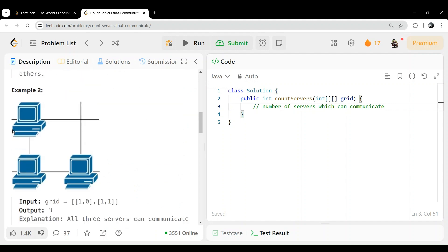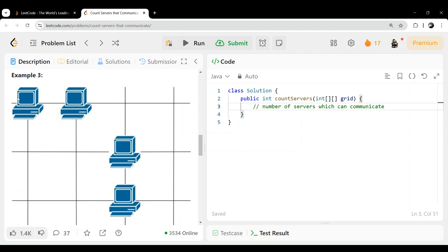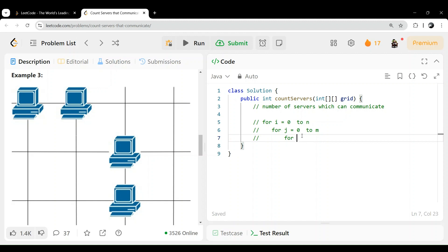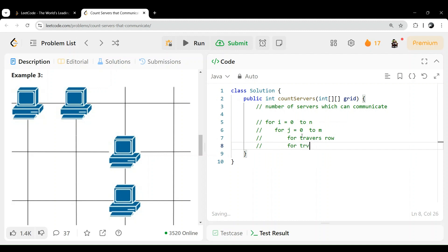The brute force approach would be: use a nested loop. For each cell, you will check the entire row and entire column — traverse row and traverse column — and if anything is found, increment the count. This will be the brute force, which is of course not a good approach, because for each cell you will be doing the same traversal every time. So now let's see how we will optimize.